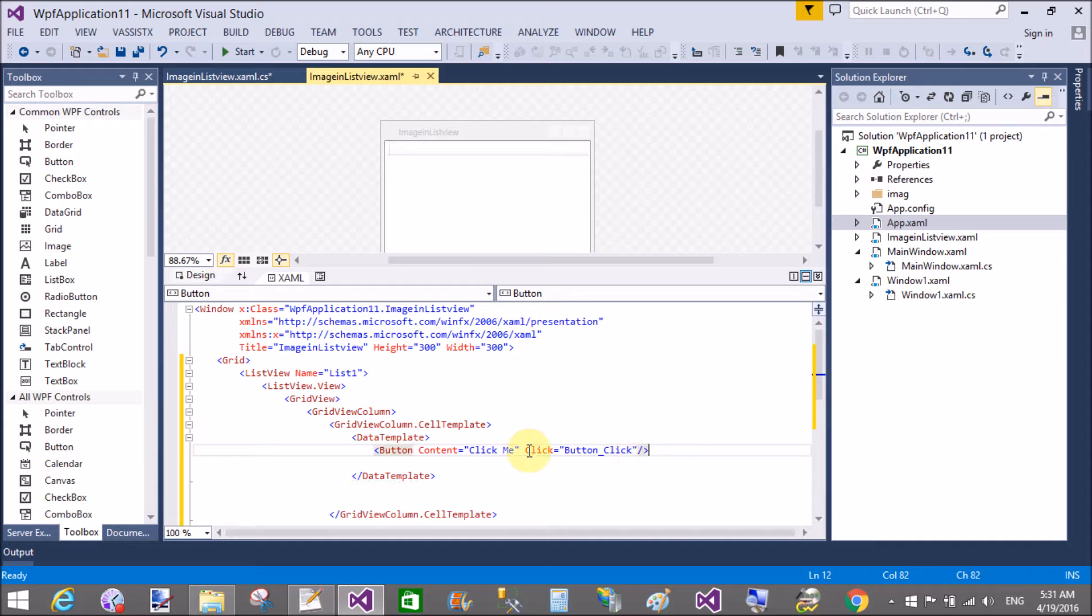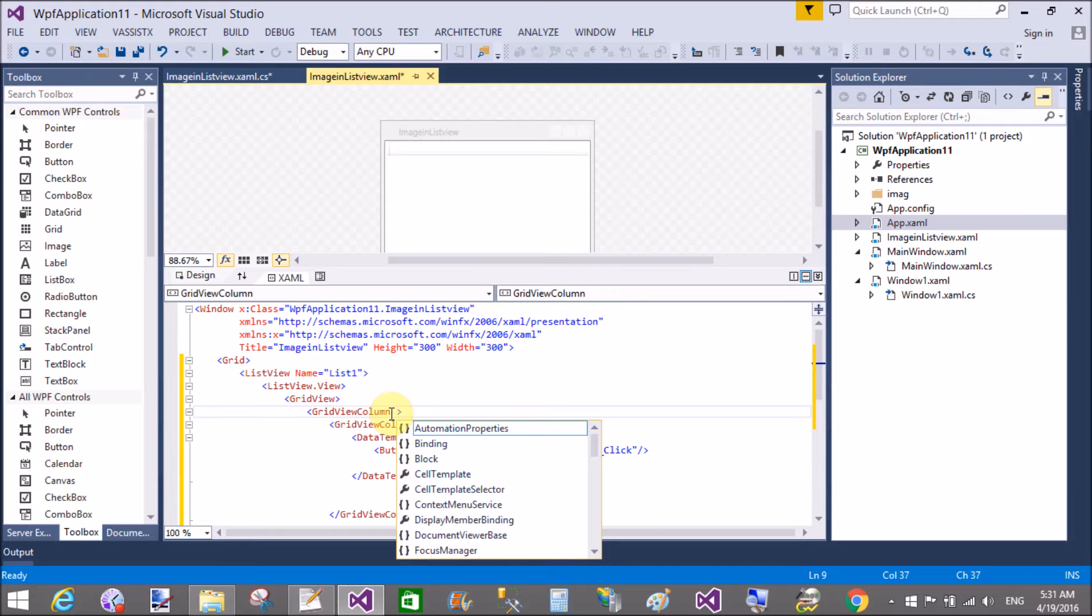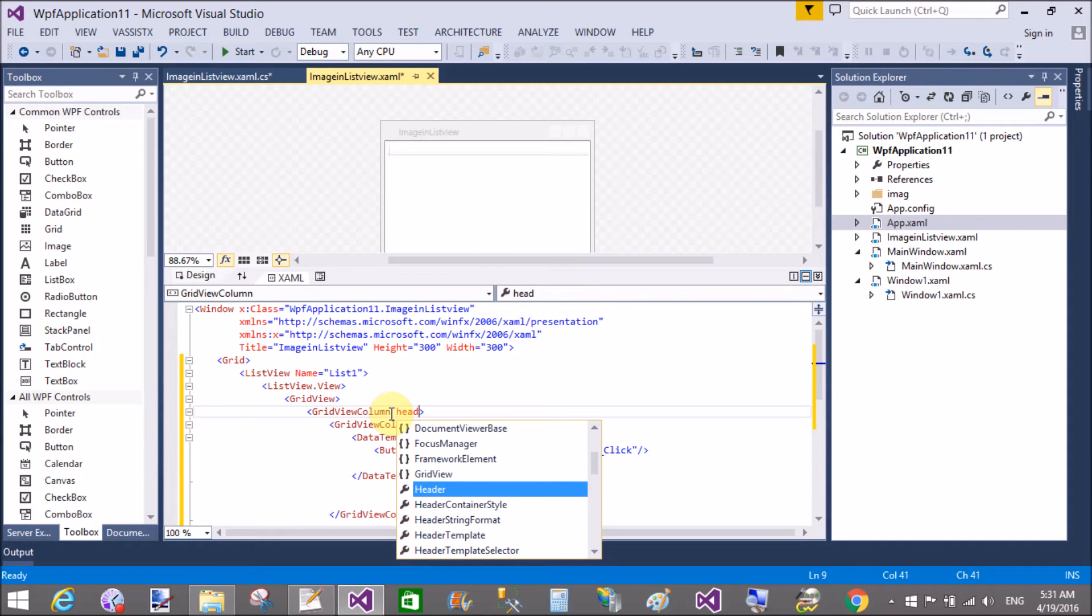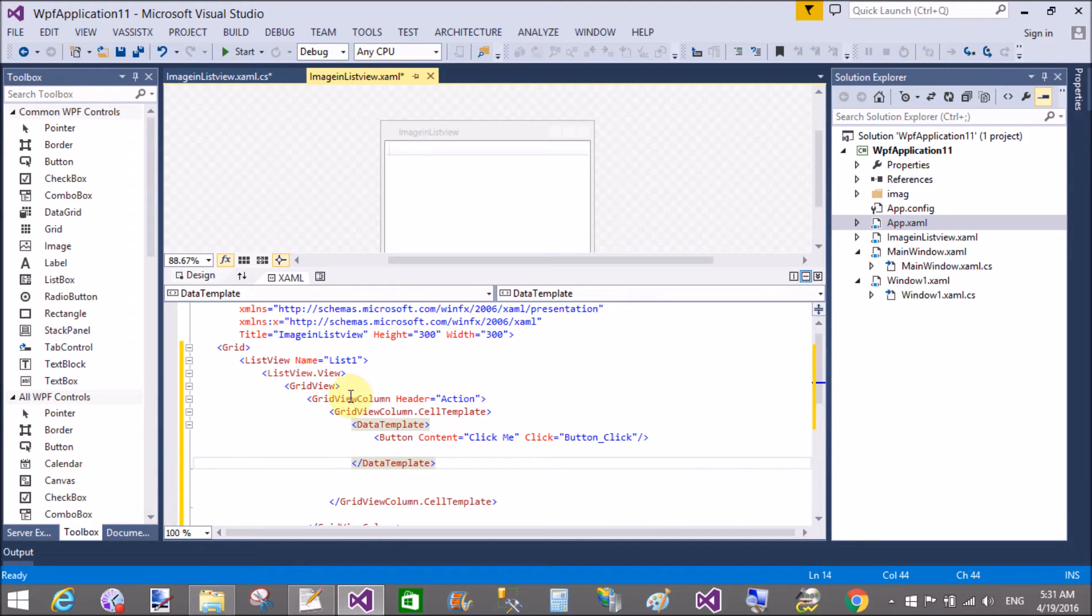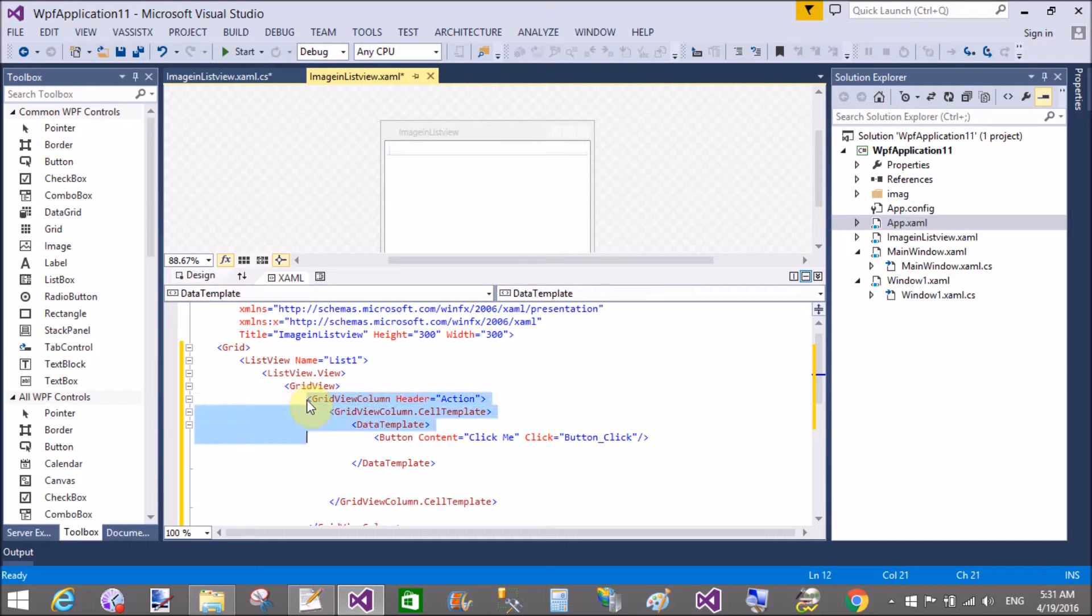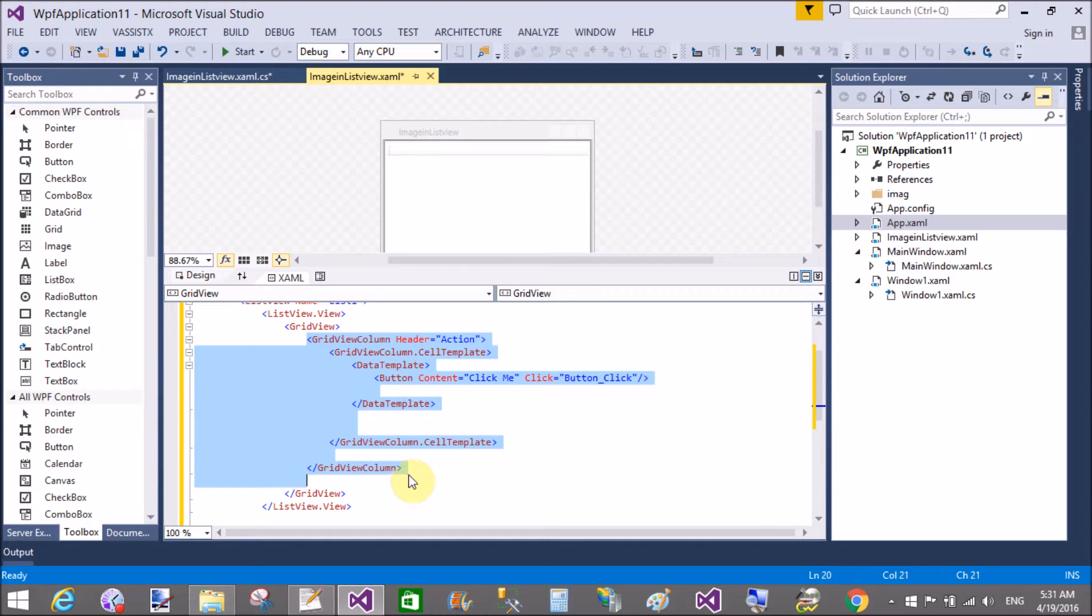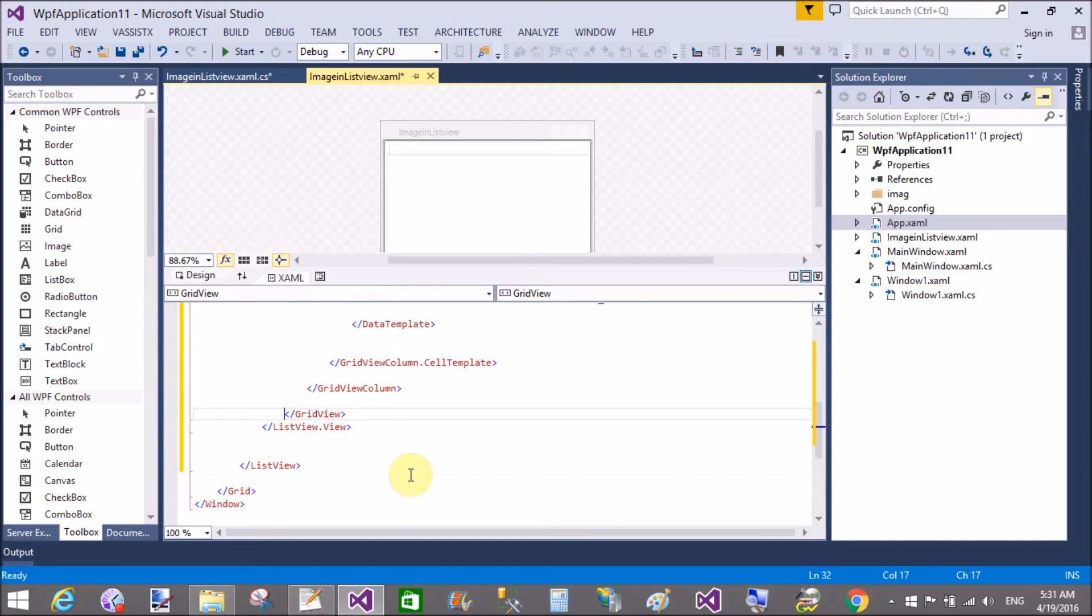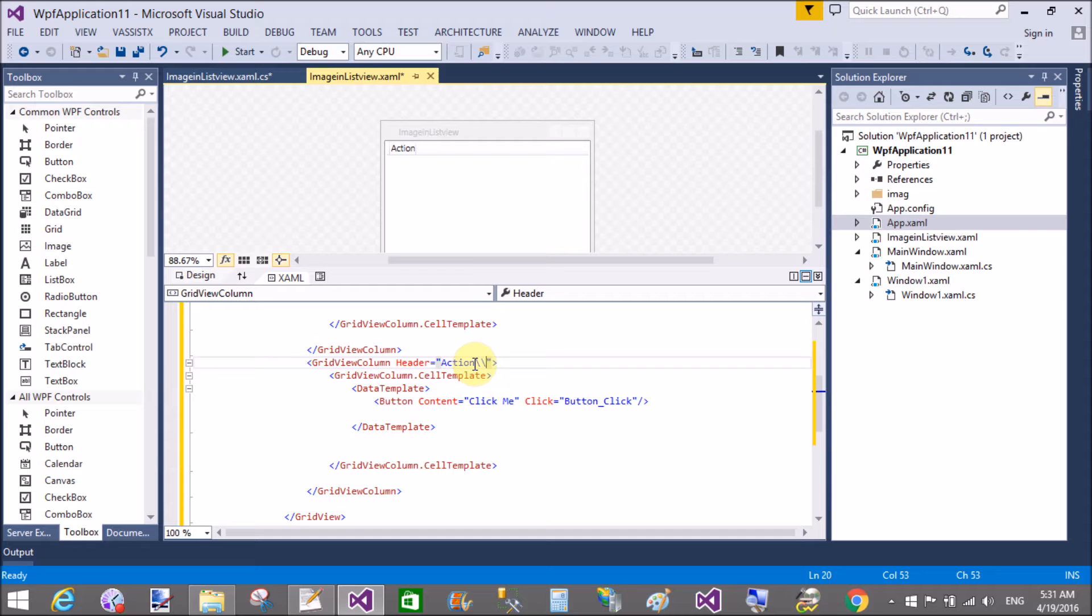In the single cell template we have added a single control here, but you can add multiples. In this tutorial I will add only the single item, that is button control in a single cell template. So the grid view column, the header of the grid view column that is action. Now create a second column. Now copy this grid view column and paste just after the grid view column.